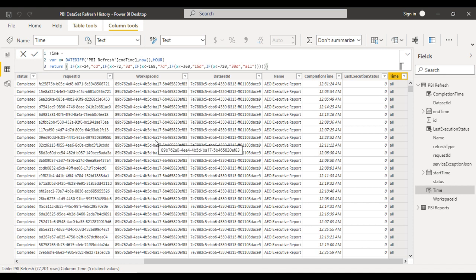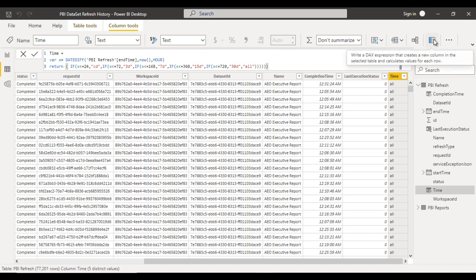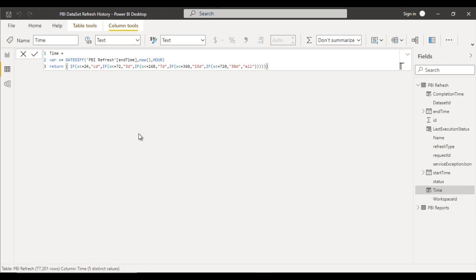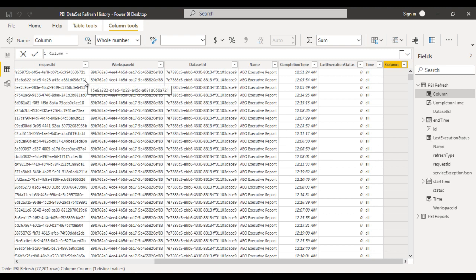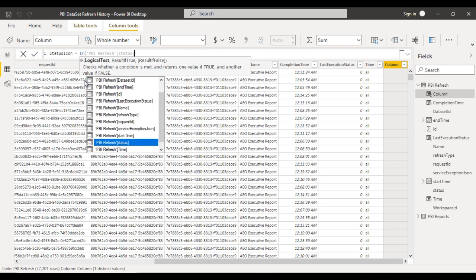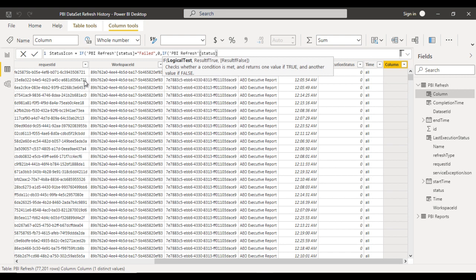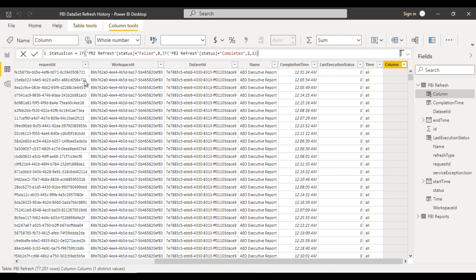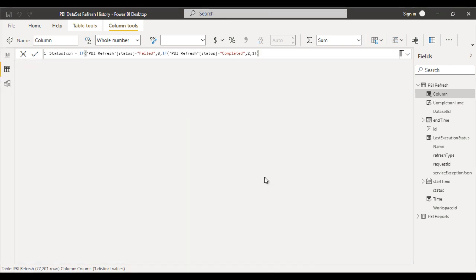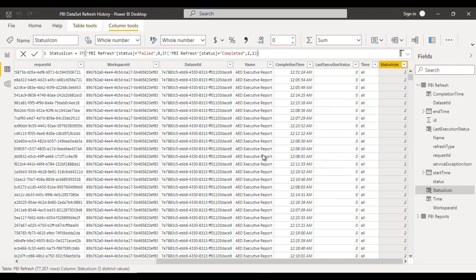Now I want one more column that will indicate the status. If the status is failed then 0, if completed then 2, otherwise we return 1. Let me add one more column on this table using the DAX formula with IF conditions — this will be the status icon. We check if the status equals 'failed' then return 0, if status equals 'completed' then 2, otherwise 1. Close the bracket and press Enter. This will be used inside an icon in the table. We can see the values 0, 1, 2 right here.